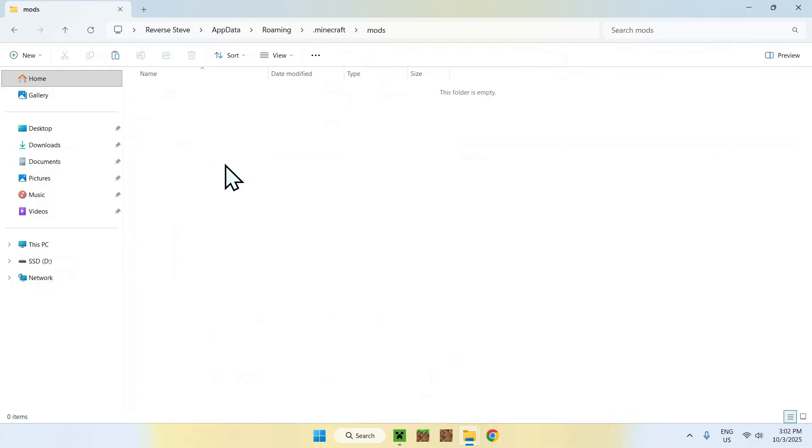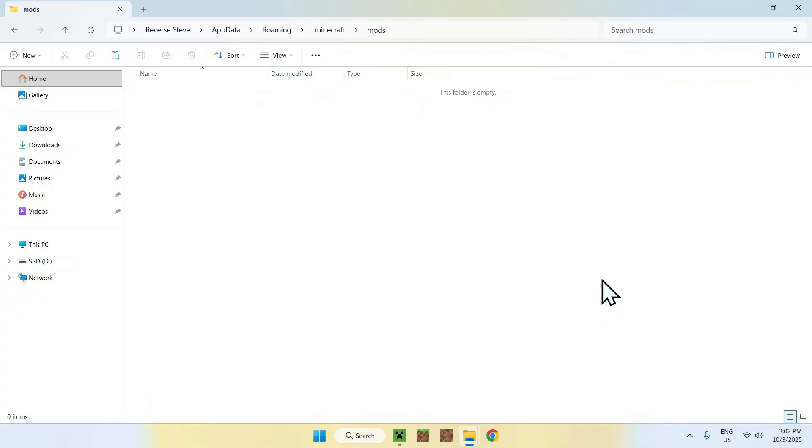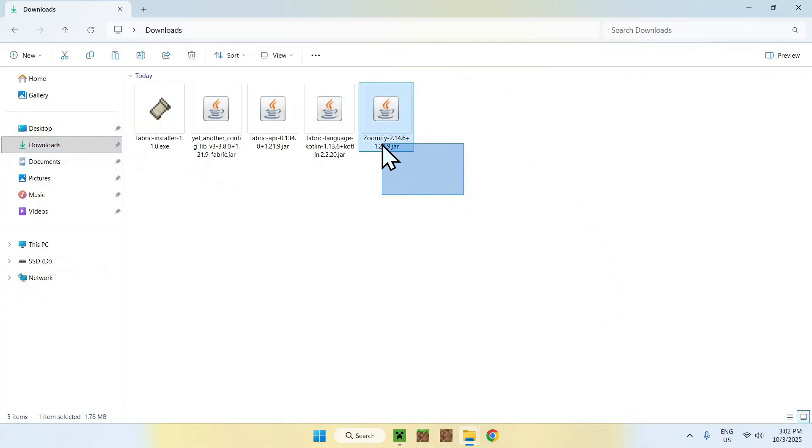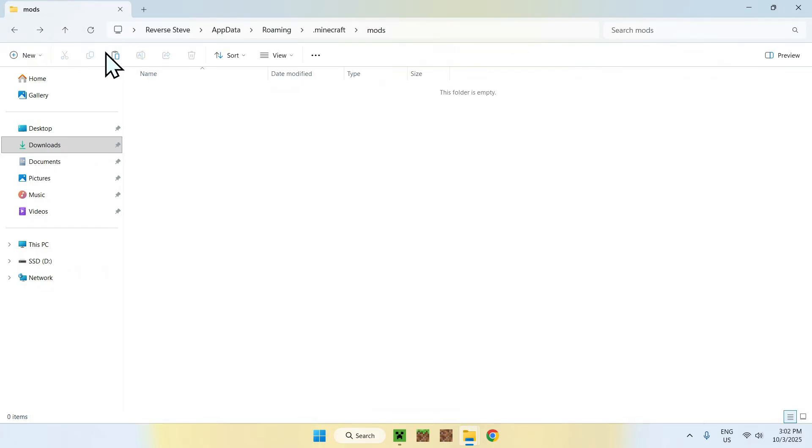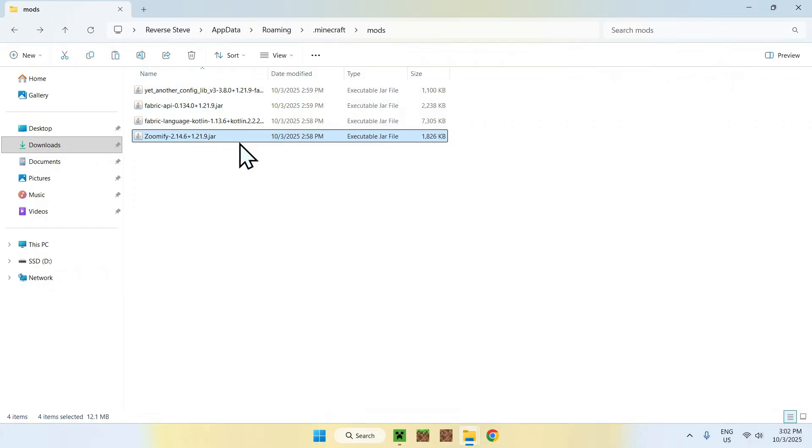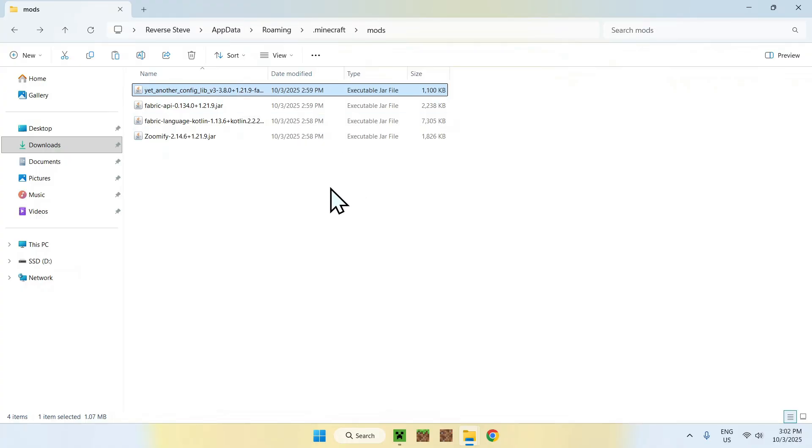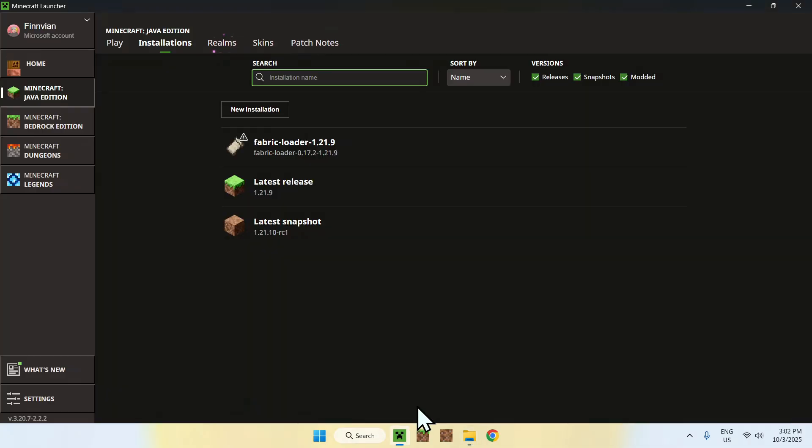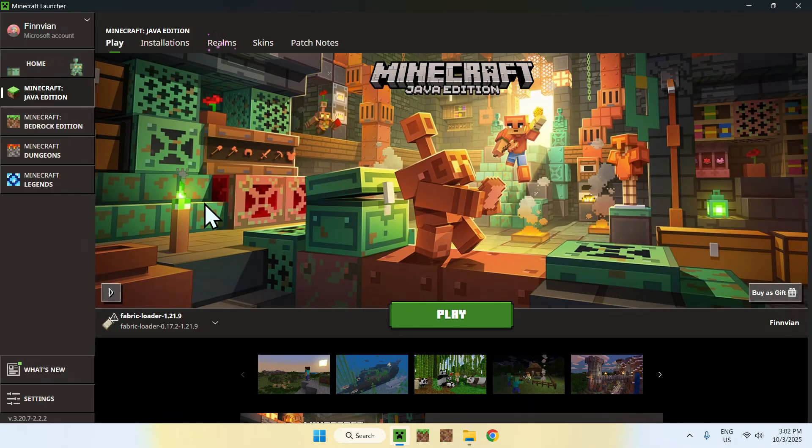And once you're here, just go ahead and find the mods folder. Double click it. Once you're here, just go to your downloads folder. Select the four mods and copy them. Once you did this, just go to the top left arrow to go back to the previous folder and click paste. Make sure Fabric loader is selected and click play.